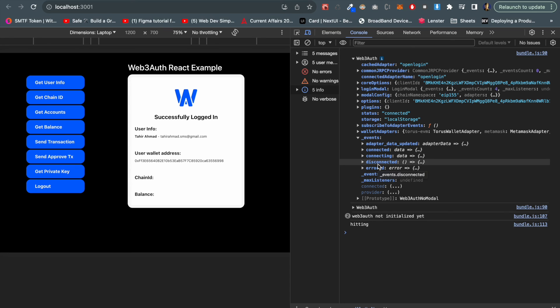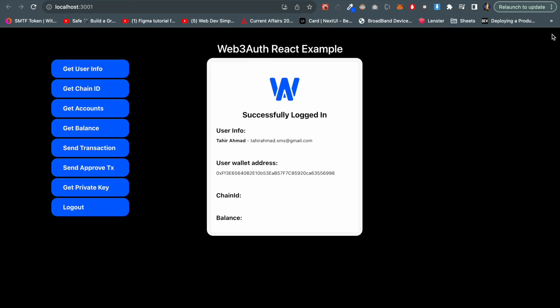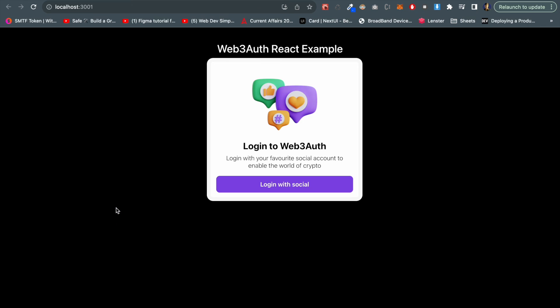This is all - we can see how this social login actually works. If I click on logout, everything will be reset to the basic screen. This is all about the Web3Auth implementation.